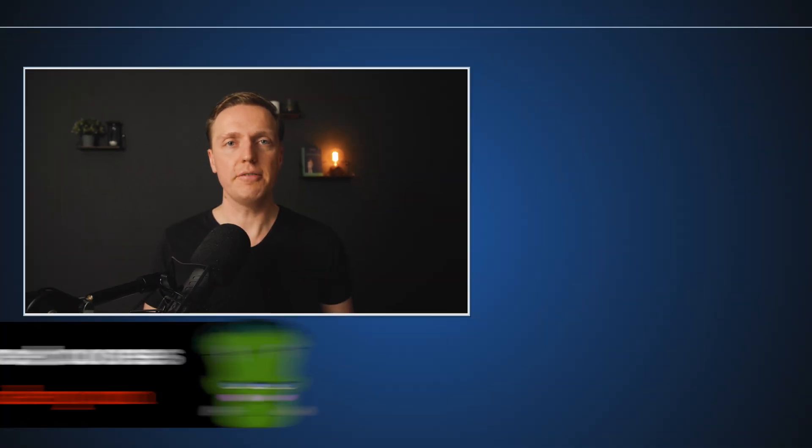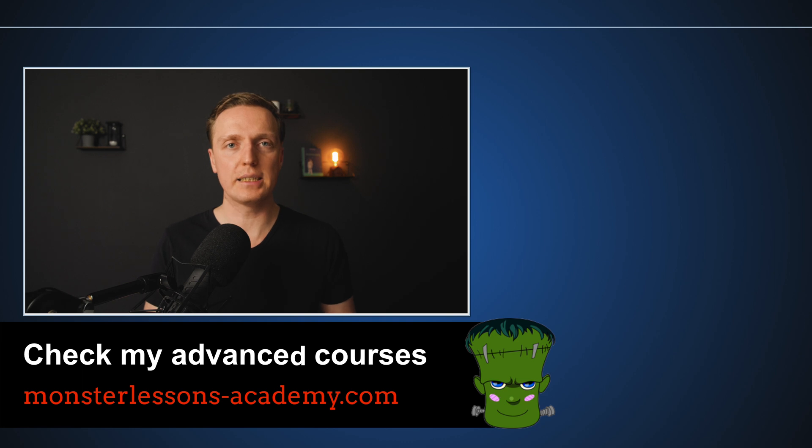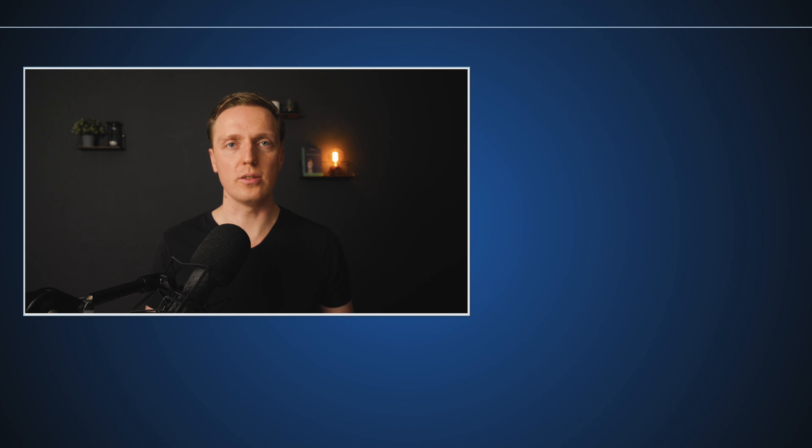And actually if you are interested to know 5 CSS mistakes that maybe you are doing make sure to check this video also.